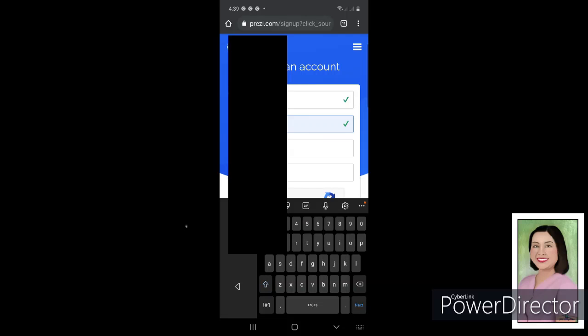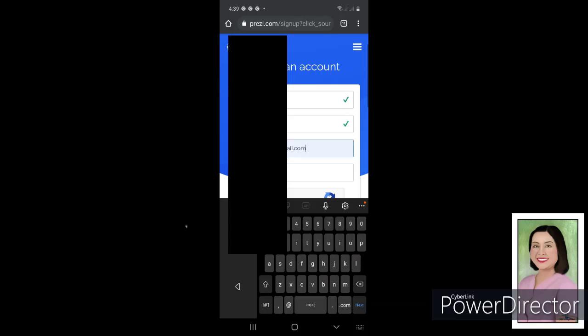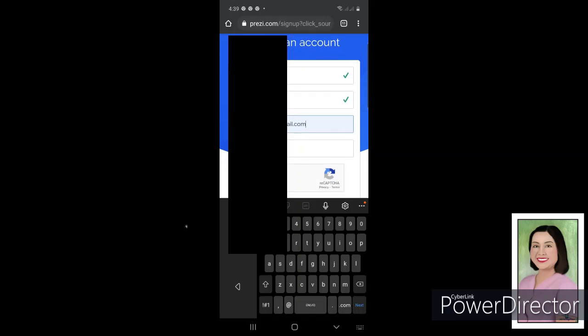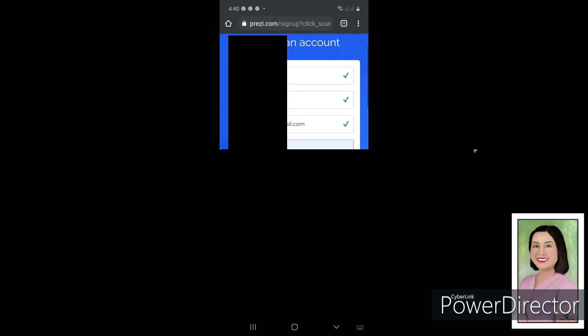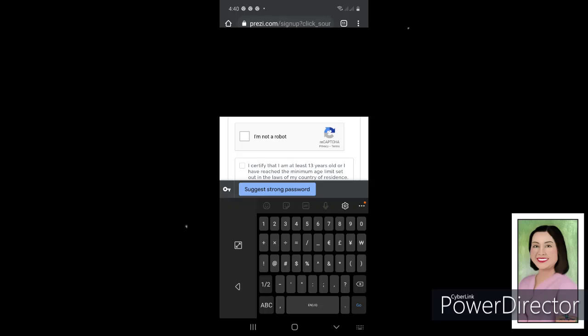And then followed by your last name, and then your email address, and then followed by your password. I will just type my password.